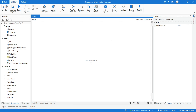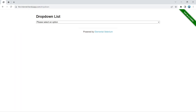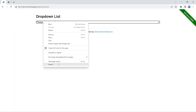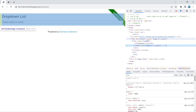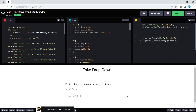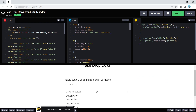Hello everyone! I'm Marcelo and in this tutorial we will learn how to handle dropdowns in UiPath. Here we have two dropdowns — one is a real dropdown and the other is a fake dropdown, so it seems to be a dropdown but in reality it isn't. We will learn how to handle these two scenarios in UiPath.